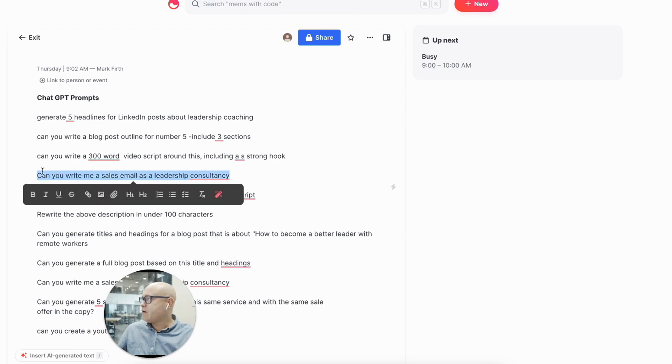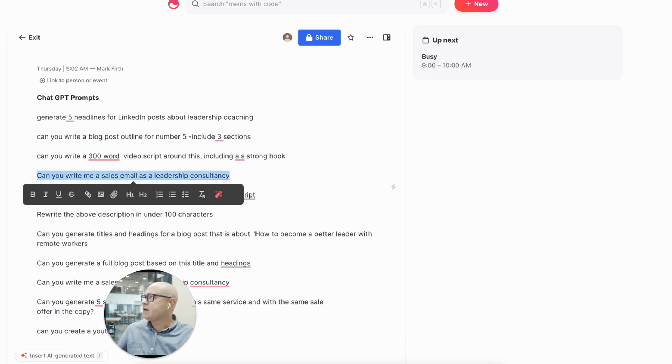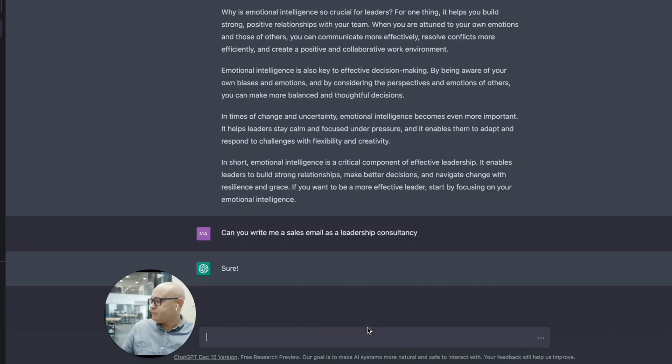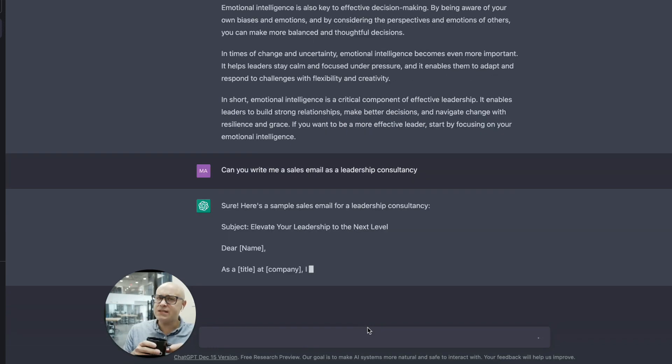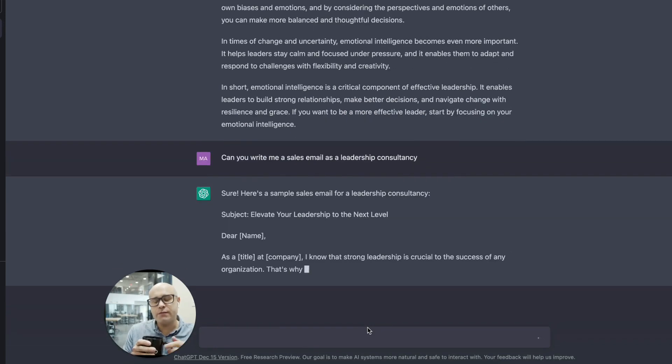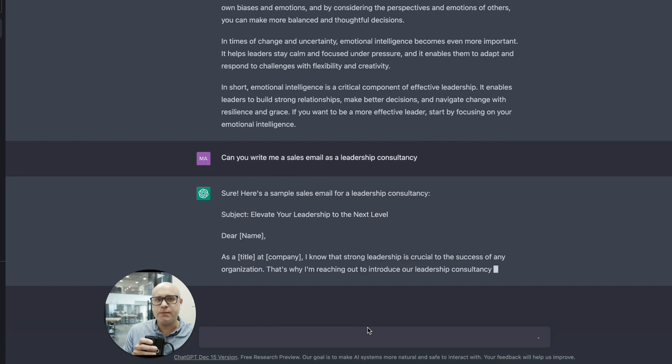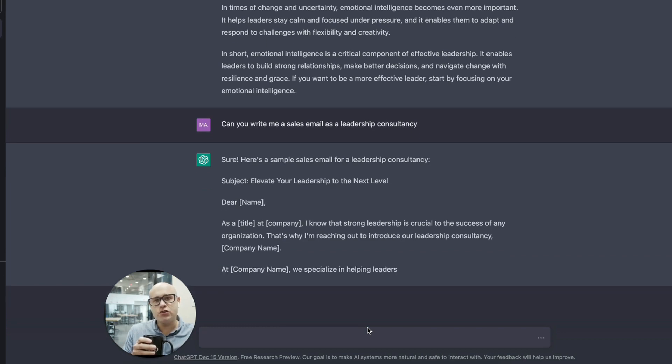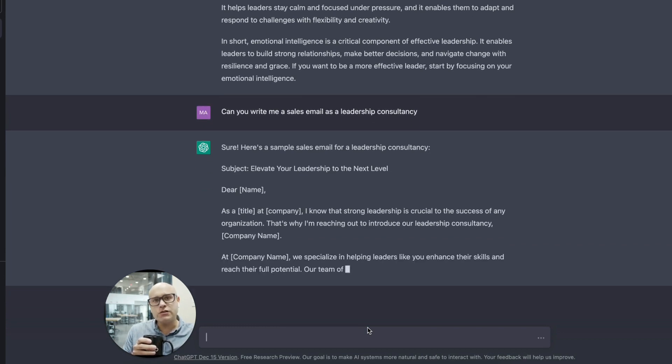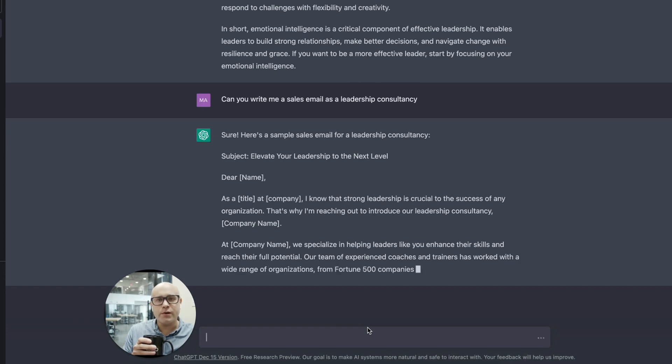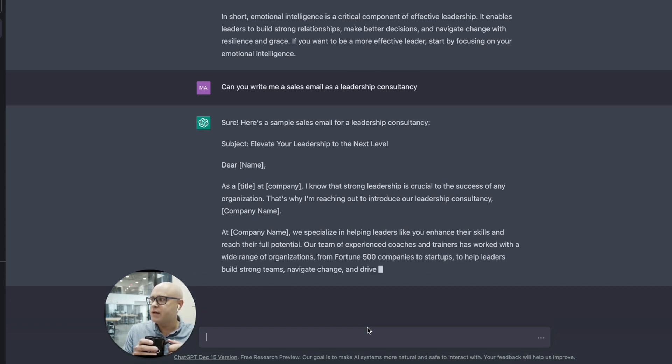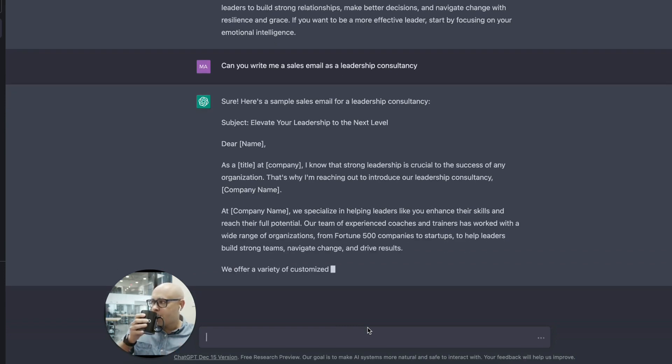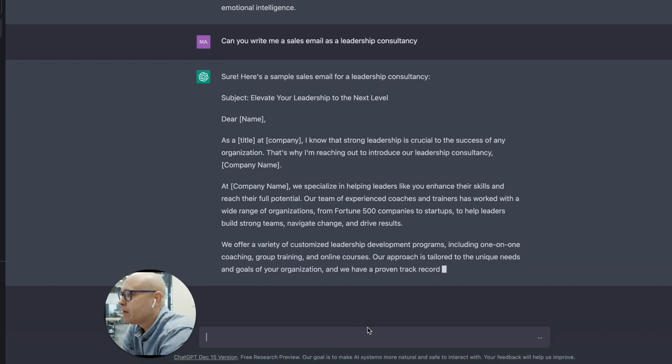Can you write me a sales email as a leadership consultancy? That's a decent headline. This is, by the way, what I found ChatGPT to be best for: idea generation, short headlines, hooks, structures of blog posts, and then when you've written the blog post structure, getting it to fill in the gaps. That's good. I'll say thank you. I've got to be polite.